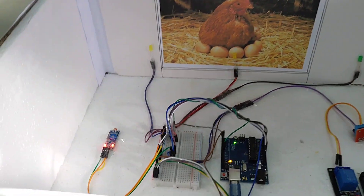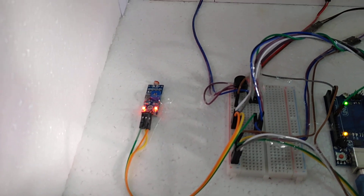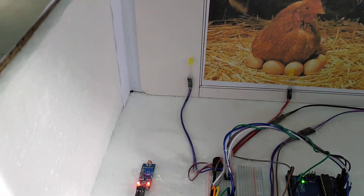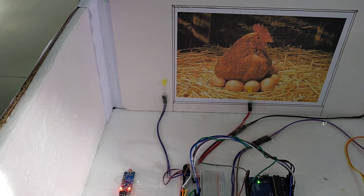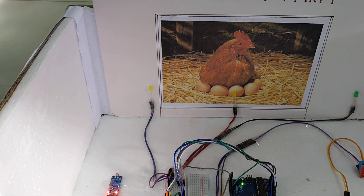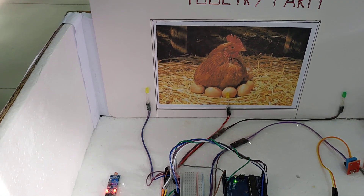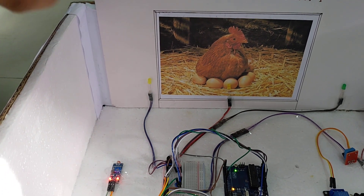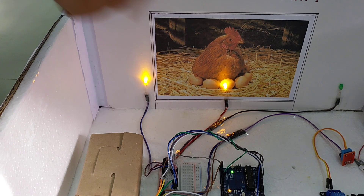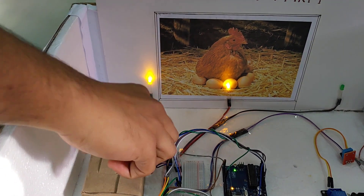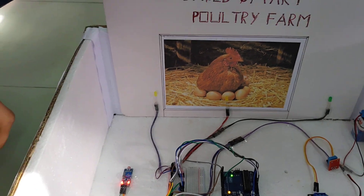Next, the LDR sensor. For the production of eggs and for the chickens to grow from week 1 to the fourth week, they require 18 to 20 hours of sunlight. Since sunlight alone will not be sufficient for the chickens' growth throughout the day, when the light is dim the lights will get turned on. When sunlight falls on the LDR sensor, the lights turn off automatically.